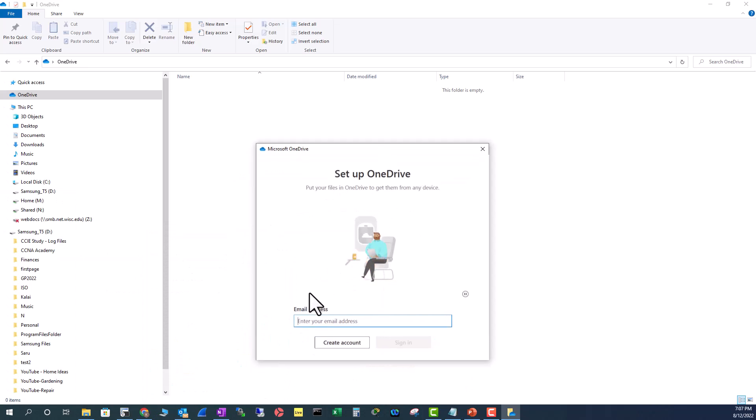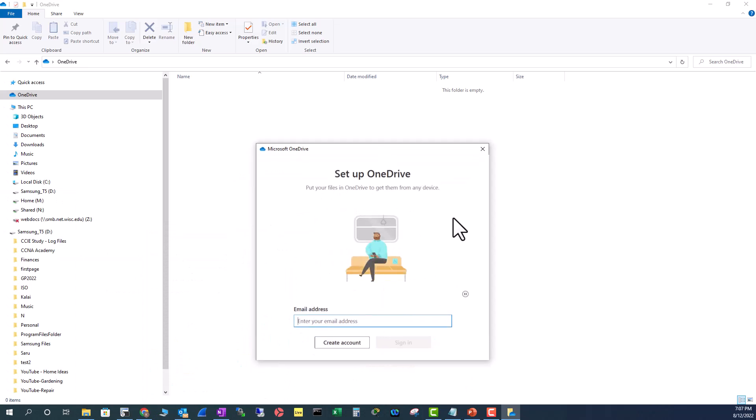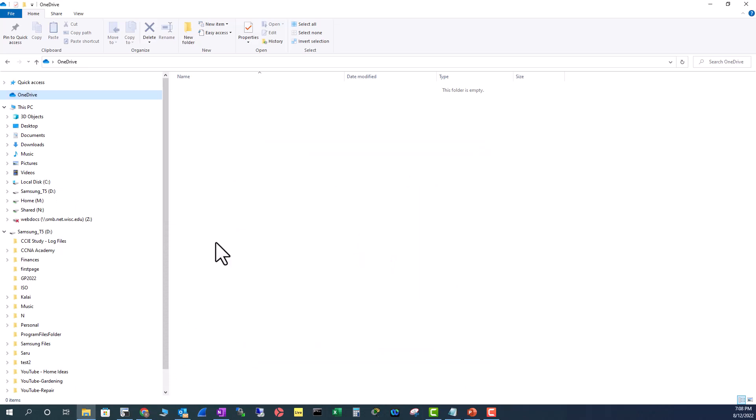it is asking me to set up OneDrive. So, this is how you can stop OneDrive syncing the folders from your computer to the Microsoft OneDrive.